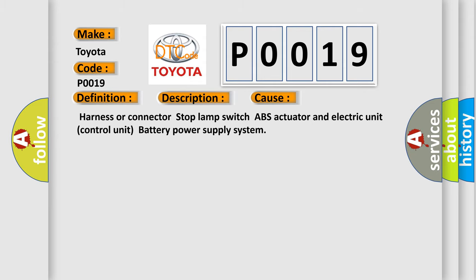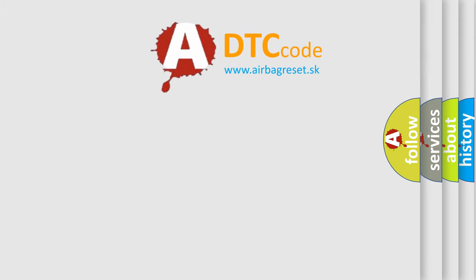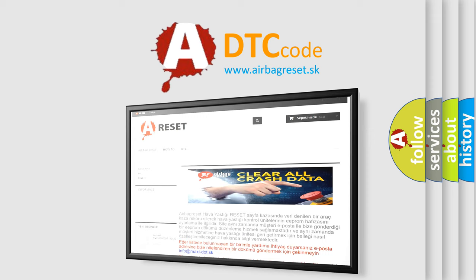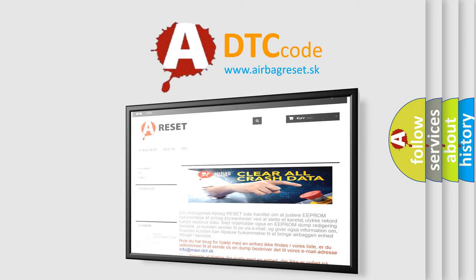The Airbag Reset website aims to provide information in 52 languages. Thank you for your attention and stay tuned for the next video.